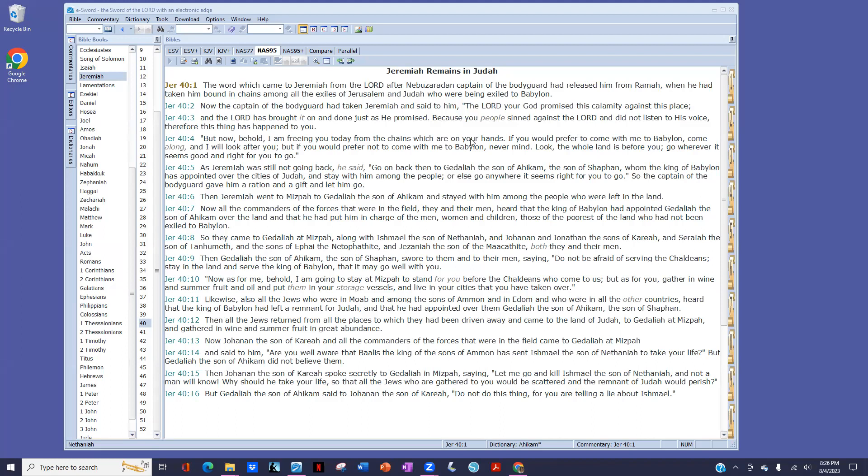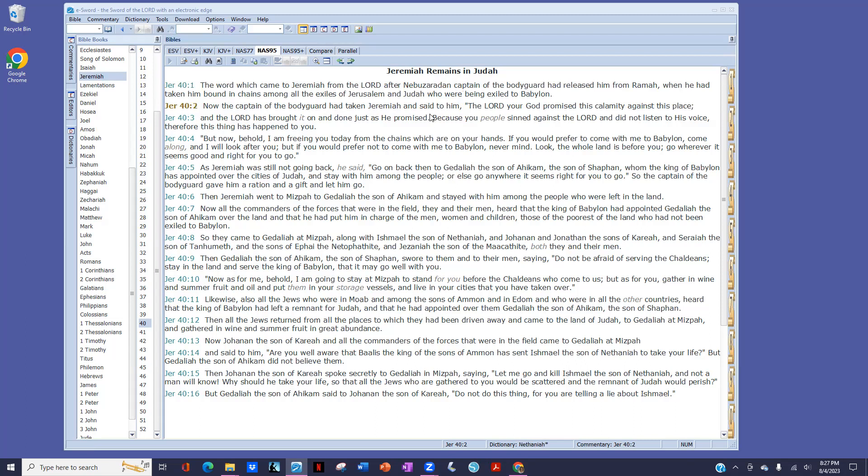The word which came to Jeremiah from the Lord after Nebuchadnezzar, captain of the bodyguard, had released him from Ramah when he had taken him bound in chains among all the exiles of Jerusalem and Judah who were being exiled to Babylon. Now the captain of the bodyguard had taken Jeremiah and said to him, The Lord your God promised this calamity against this place. And the Lord has brought it on, and just as he promised, because you people sinned against the Lord and did not listen to his voice, therefore this thing has happened to you.